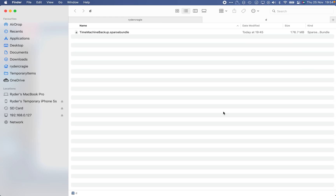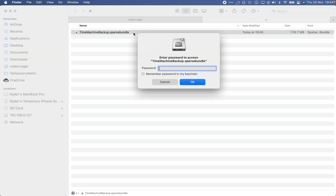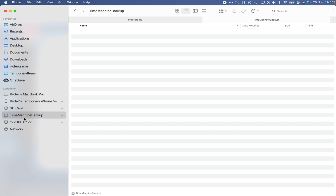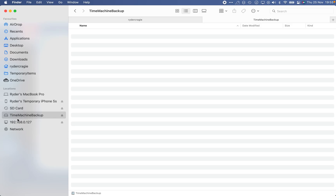You should hear a sound confirming it's successfully connected, and you'll see the file we created earlier. Double-click the file to mount it to your Mac. This is the first time you'll need to enter the password. Once you've typed in the password we created in Disk Utility, check the box so it doesn't ask you every time, then click OK. In the sidebar on the left you'll see the drive connected — this is where all your backups will go. You can still store files in the main folder, but don't store miscellaneous files inside the Time Machine backup drive itself.